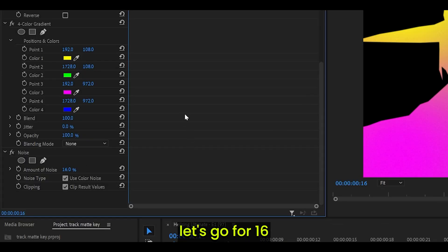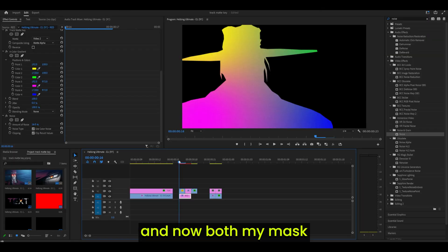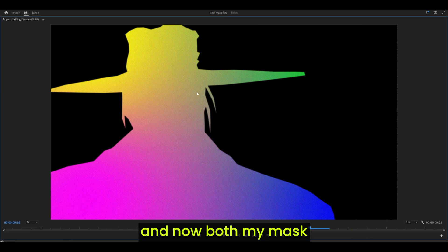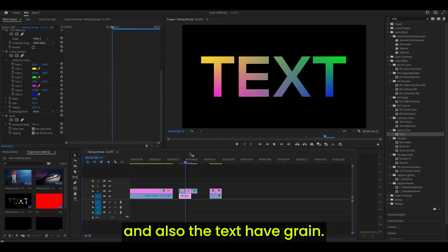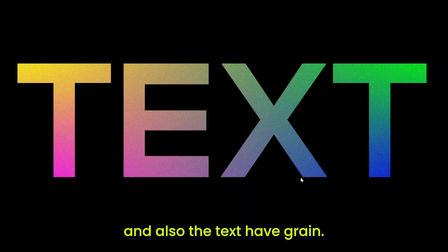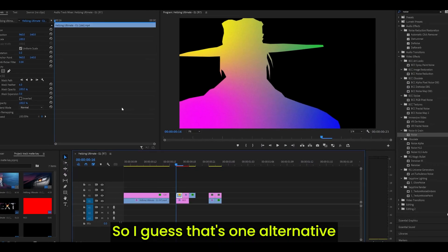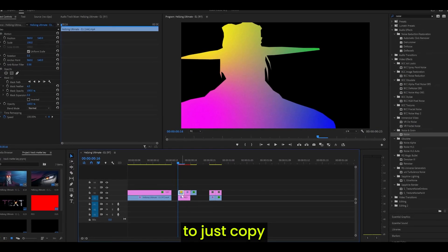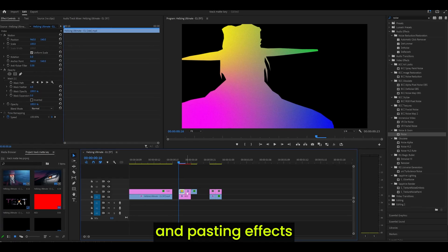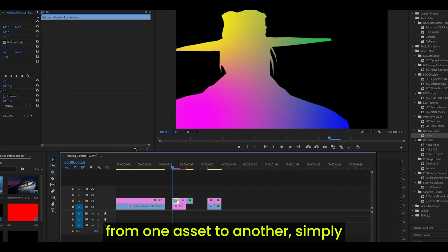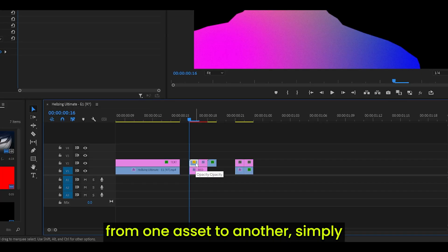I'll set it to, let's go for 16. And now both my mask and also the text have grain. So I guess that's one alternative to just copy and pasting effects from one asset to another.